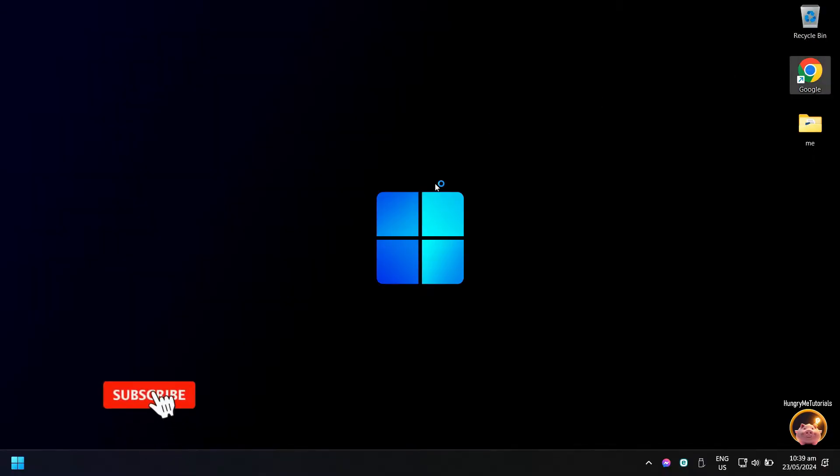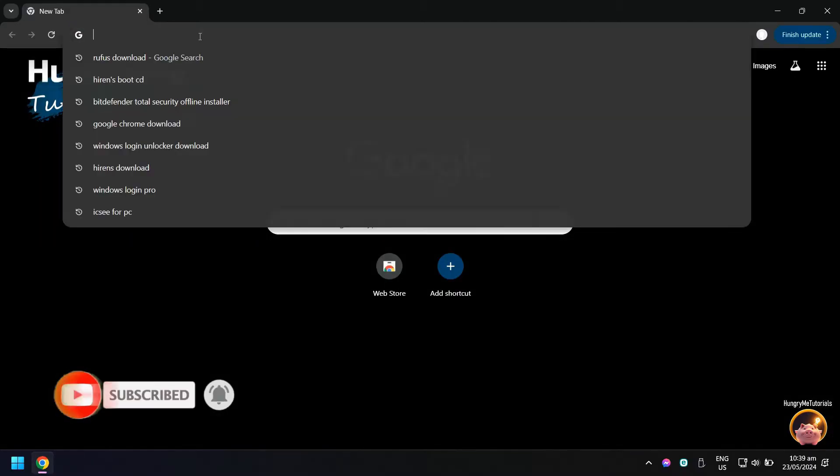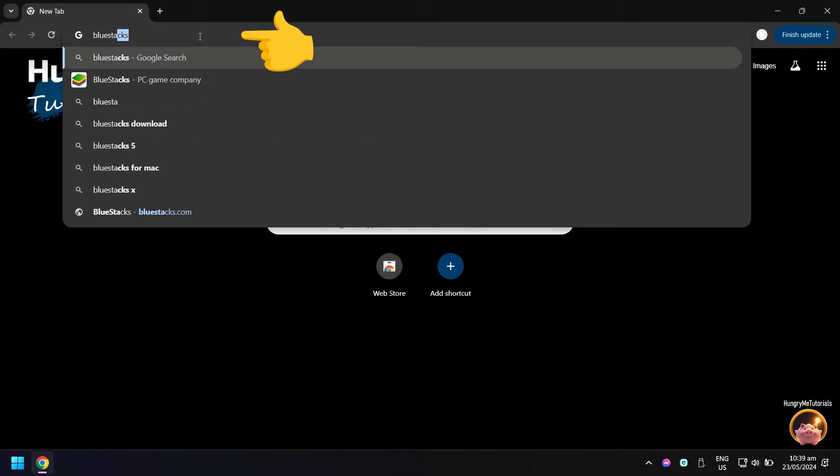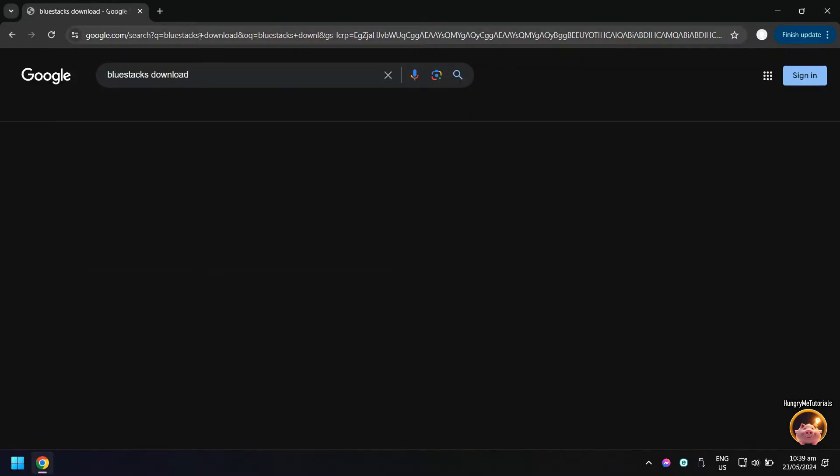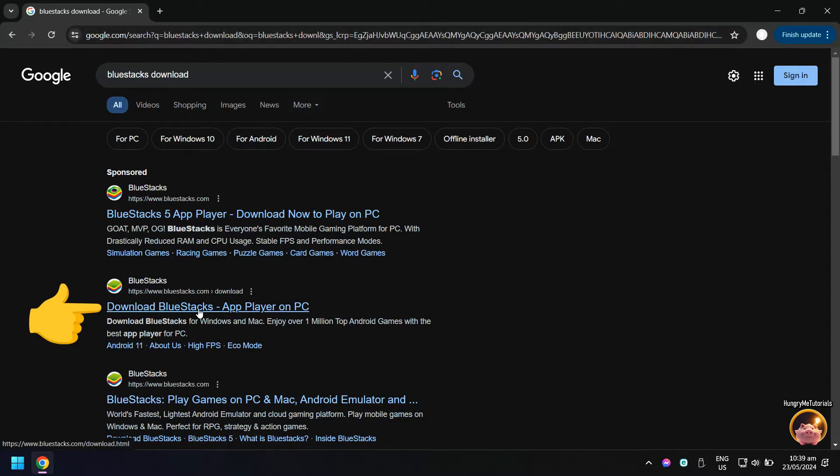How to install Mi Home app on Windows computer. Let's start. Open your Google Chrome or any internet browser that you have. Search for BlueStacks download. In search results, click download BlueStacks app player on PC.